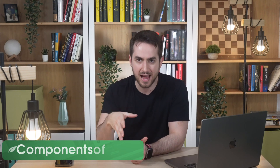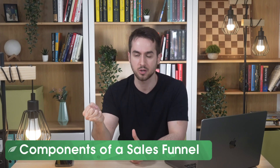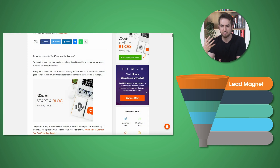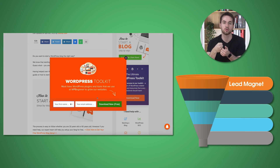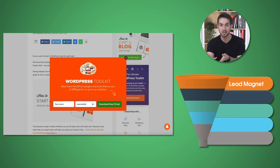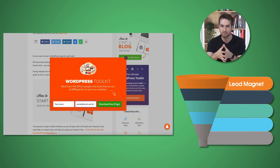Now let's dive into the different components of a sales funnel. A sales funnel typically consists of five main parts. You've got a lead magnet, which is a free or low cost offer that you use to entice people to join your email list or take some other type of action. It could be an ebook, a checklist, a video course, or anything else that your target audience would find valuable.